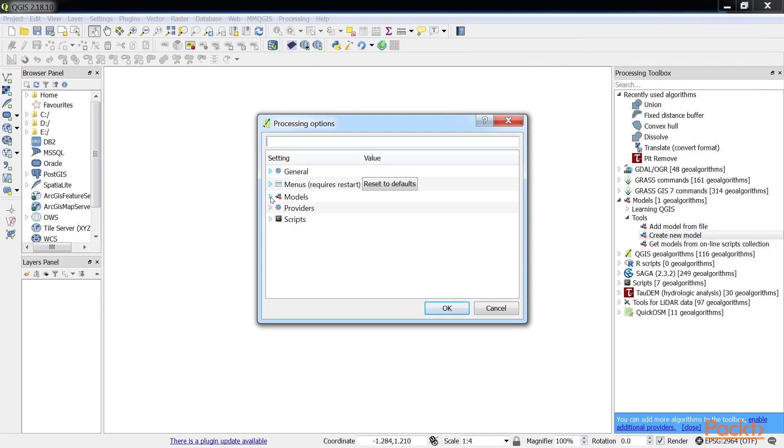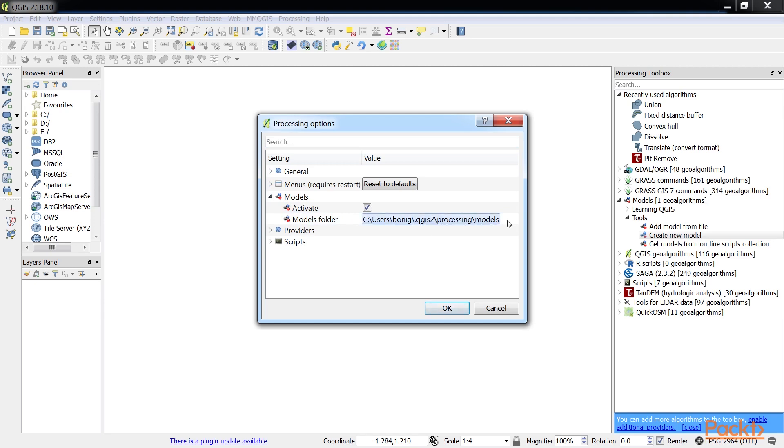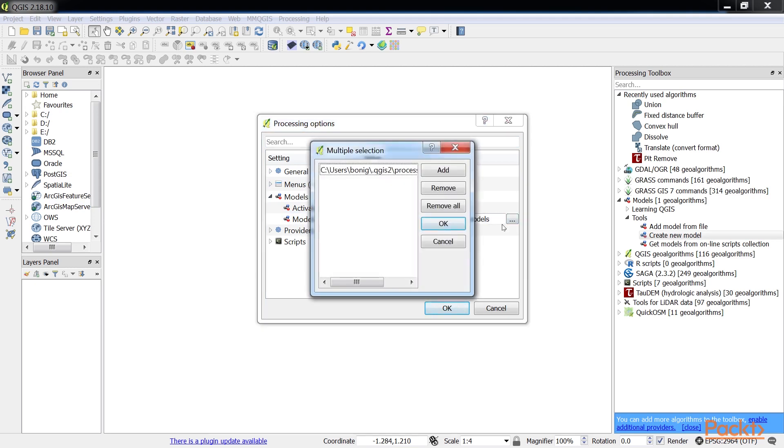Under the Models section of the Processing Options window, you can specify the location of the Models folder. Click on the default folder path and the Browse button will appear. That allows you to select a different location.